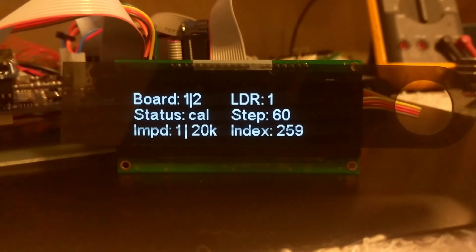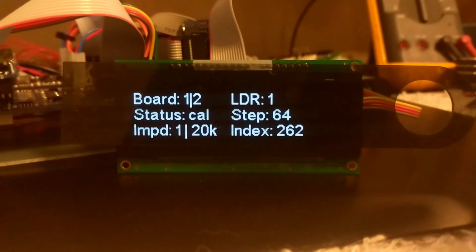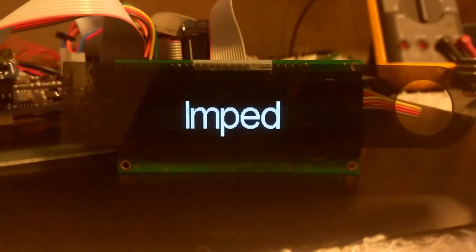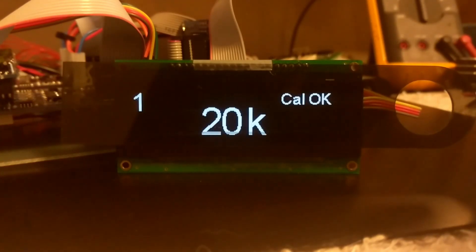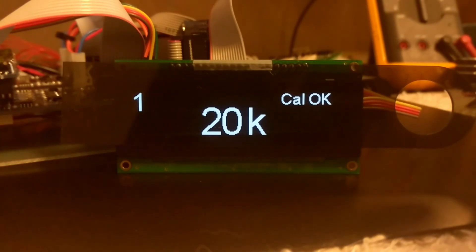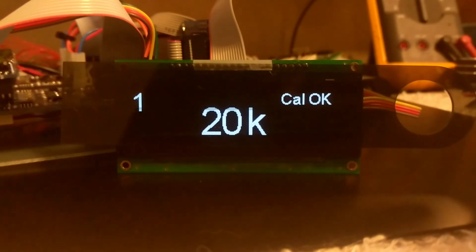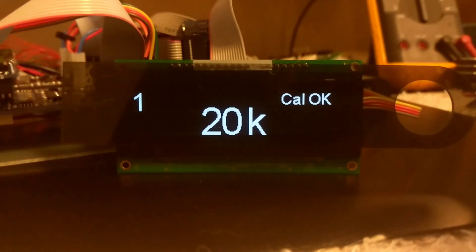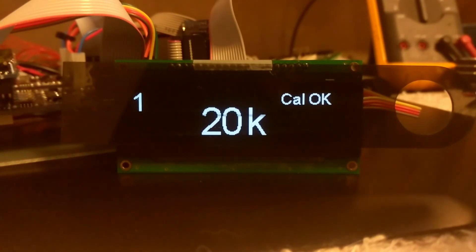We can step out of calibration and go to impedance display. Here it's showing us that we're currently set at the default impedance setting number 1, which is set at 20K. This can't be changed. Number 1 is locked at 20K by default. It's telling us in the upper right-hand corner that our calibration is okay, so we're good to use this particular impedance setting.